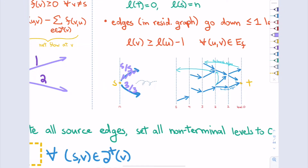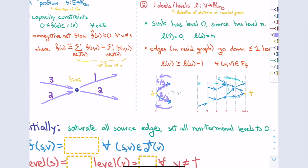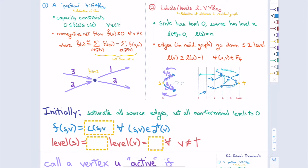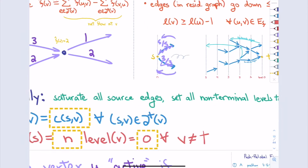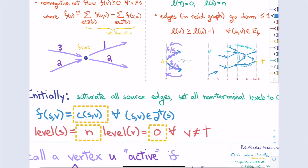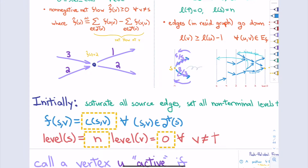One operation: I choose a vertex and try to find a forward edge and send flow along it. I have some vertex U that's currently active with extra flow, and there's some V exactly one layer below U with a residual edge. I push as much flow as possible — the minimum of the residual capacity of that edge or the excess at U. Either I saturate the edge and it disappears from the residual graph, or I use up all the excess at U — one layer closer to T, which feels like progress.